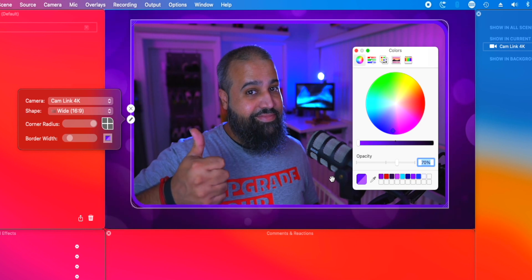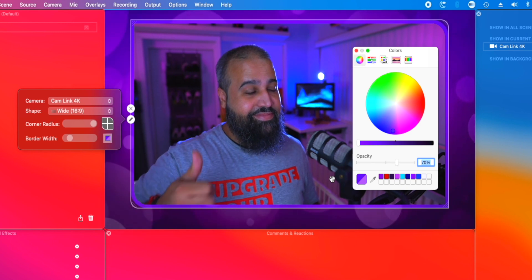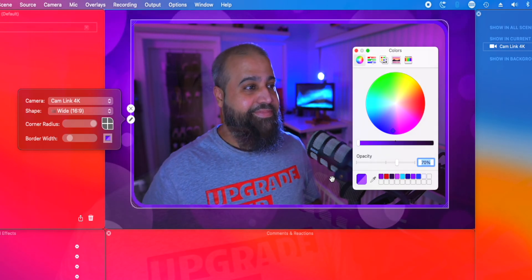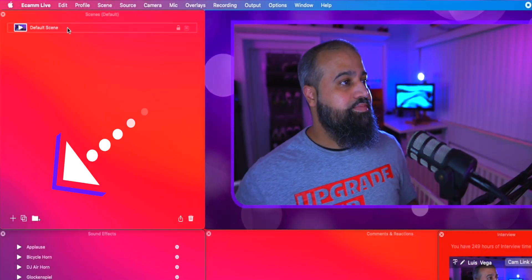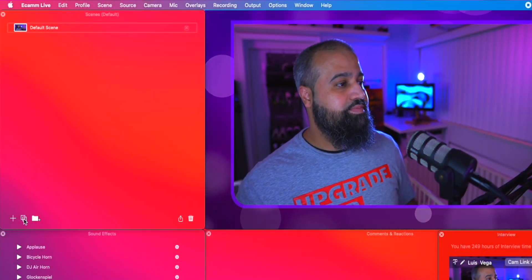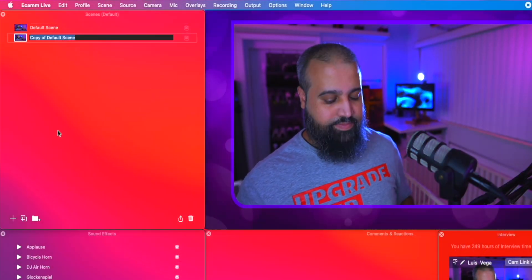If you want to invite someone onto your stream, Ecamm's interview mode is an easy and convenient way to do it. But before you send someone the link to join your broadcast, let's set up an interview scene. Click on the duplicate scene button and name it interview one.